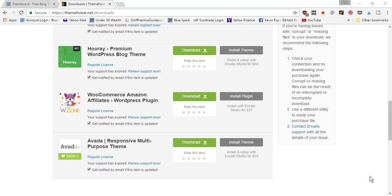type in asknickfoy.com/themeforest and it's going to open up the ThemeForest website. From there you're going to purchase the Avada theme, which is the theme that I'll be walking you through a tutorial of today.